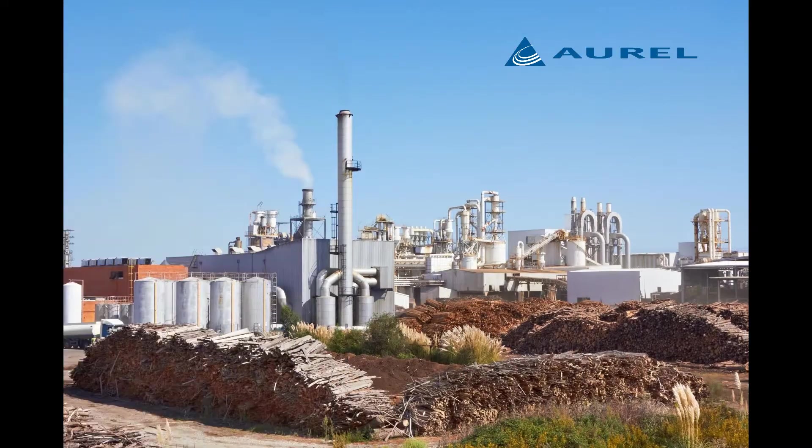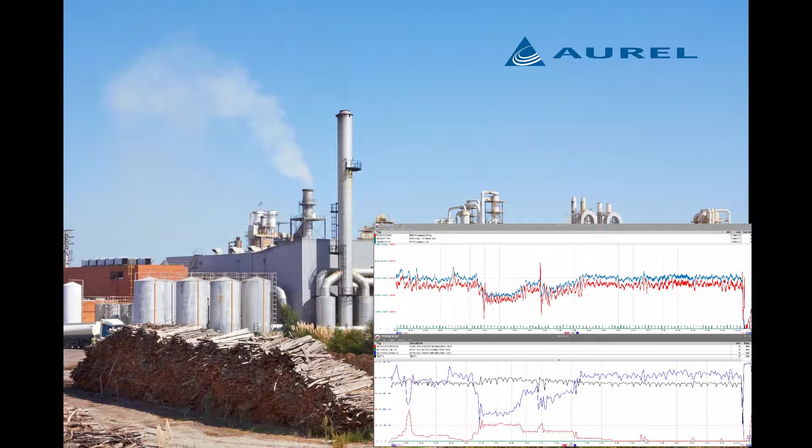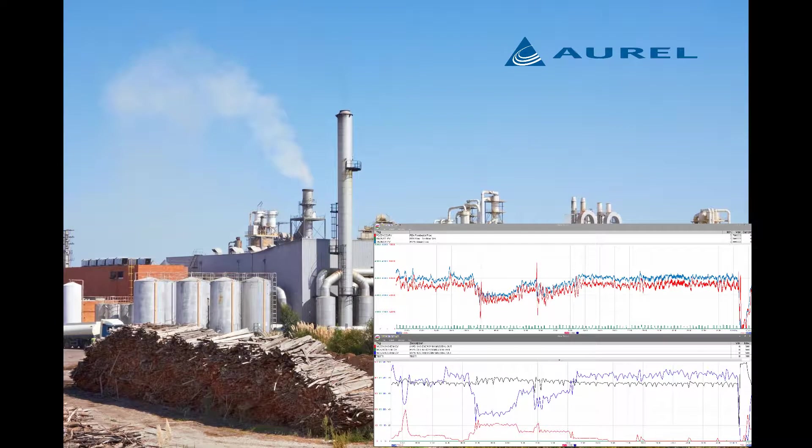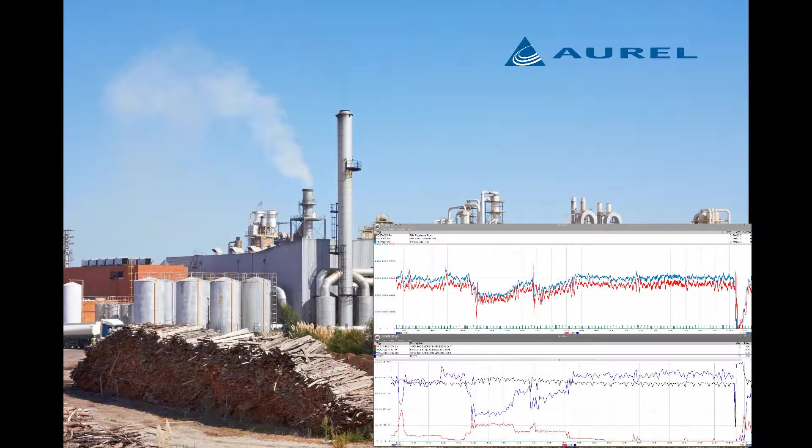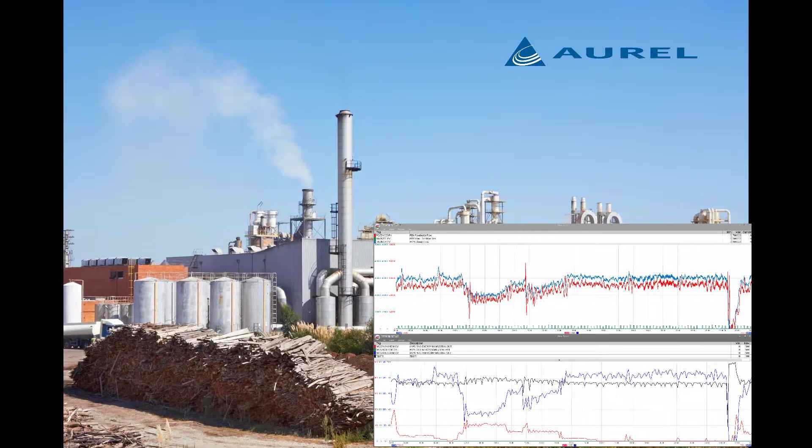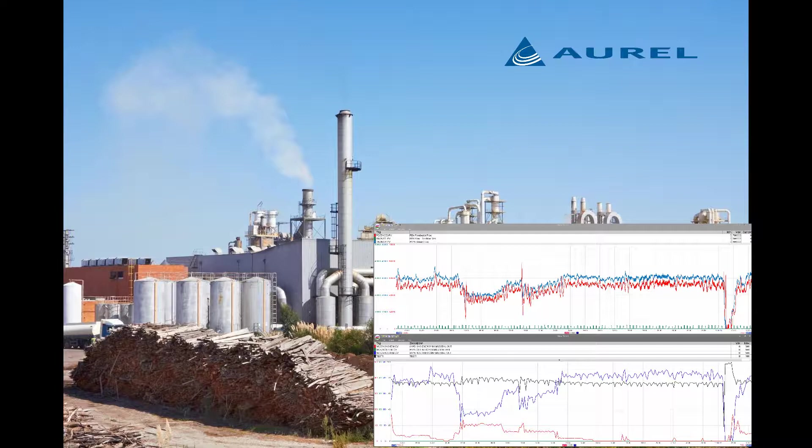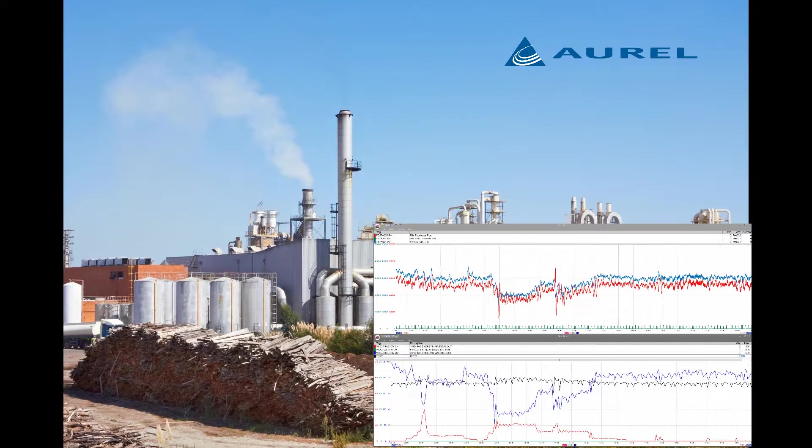Data reconciliation is the concept that we can use the many measurements collected from a process and validate them against each other using a high fidelity model. This way we can eliminate faulty measurements and correct for bias in the data.